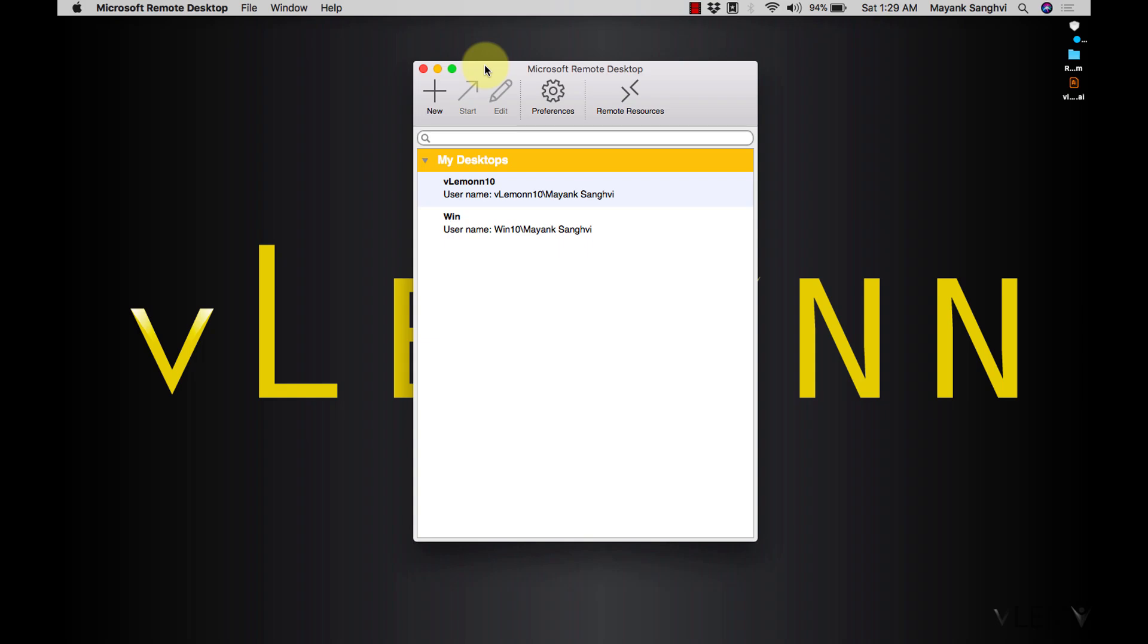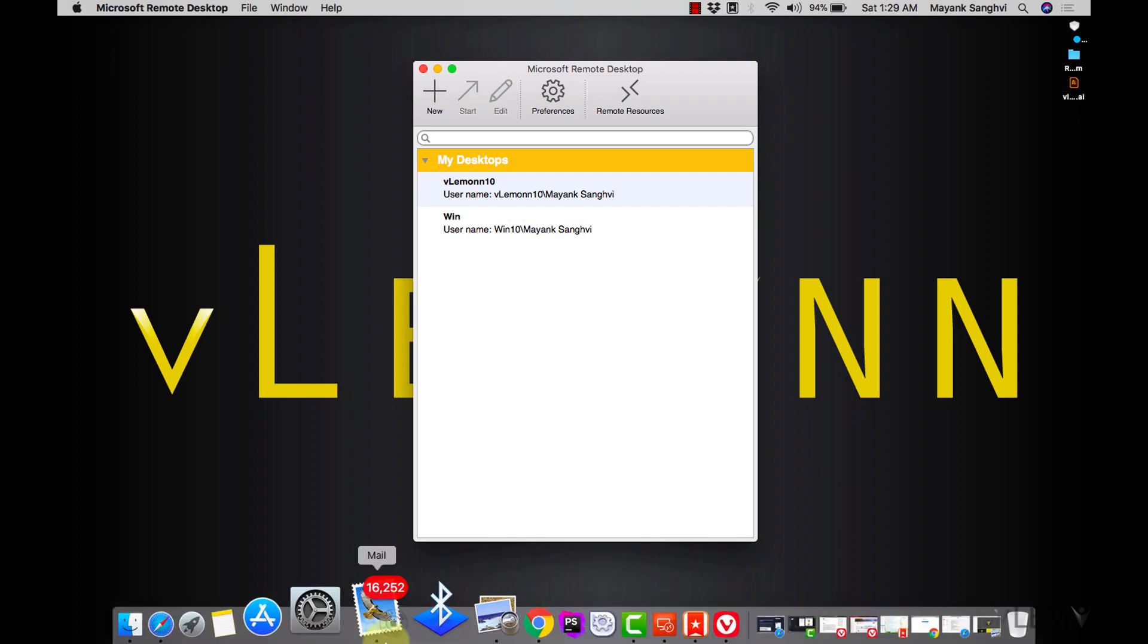Hello everyone, this is Mang Sangvi from VLemon.com and in this video we are going to learn about how to use Microsoft Remote Desktop to connect to your Windows machine. For this you need to first download Microsoft Remote Desktop and it is available in the App Store.